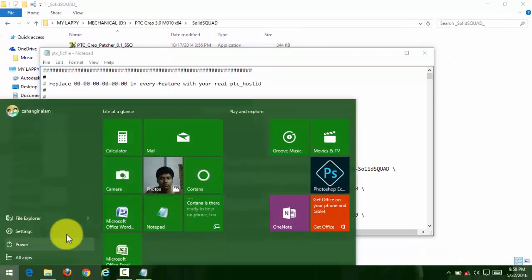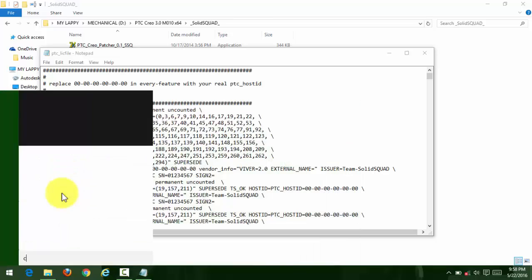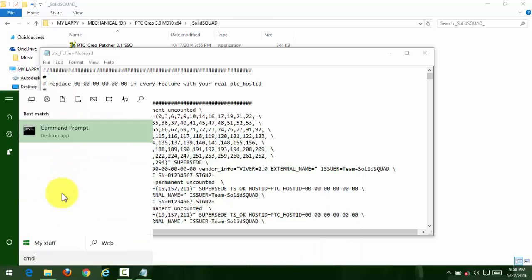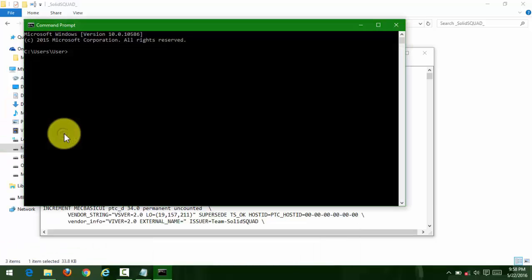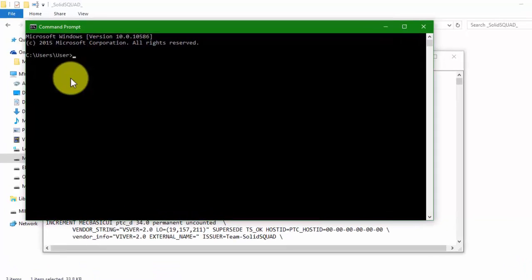Open up your host ID by going to the command prompt. Type CMD, then from the command prompt, type: